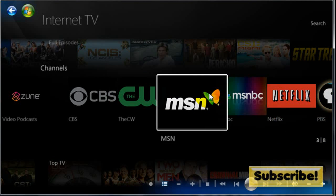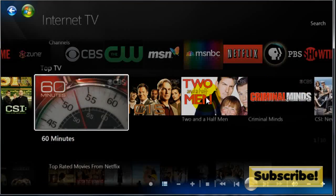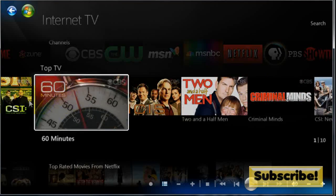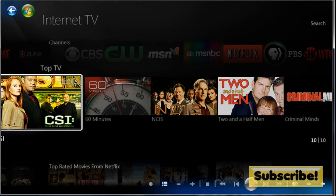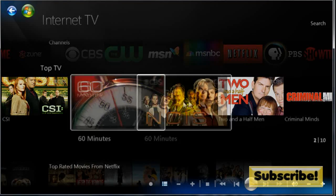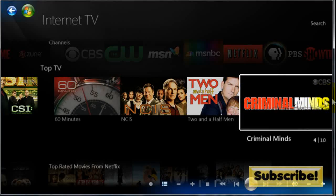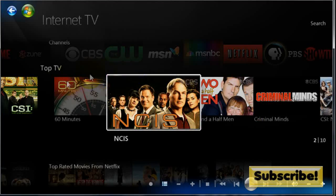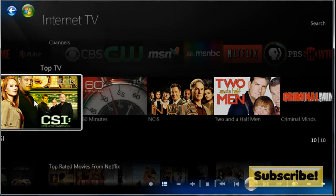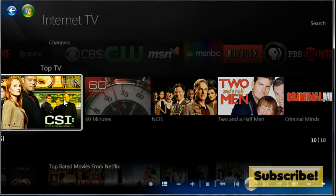For Netflix you're going to need a subscription. And also it has your top TV shows: Two and a Half Men, 60 Minutes, CSI.